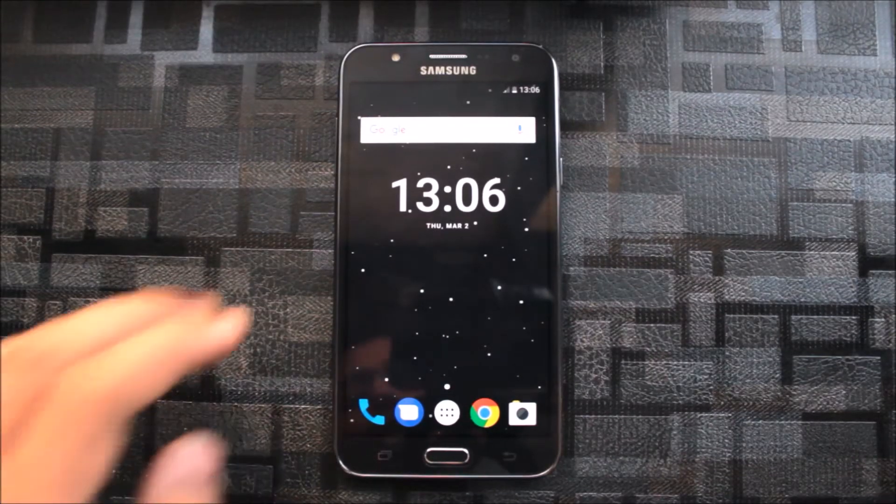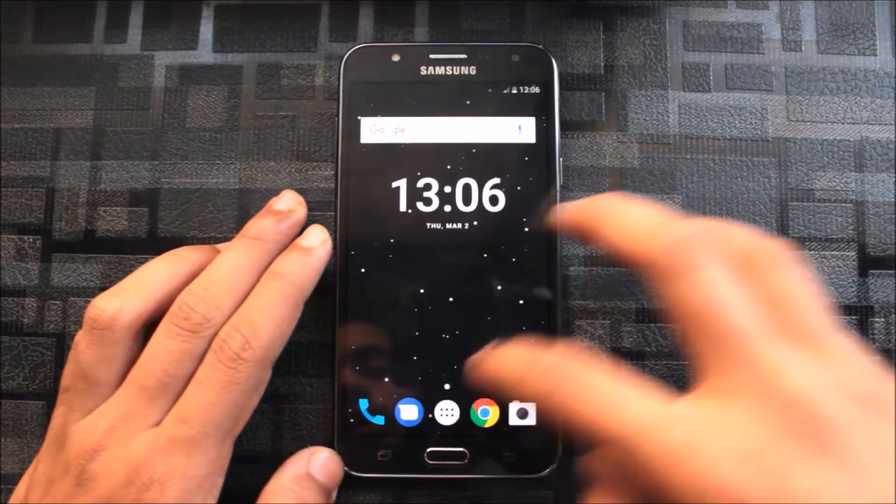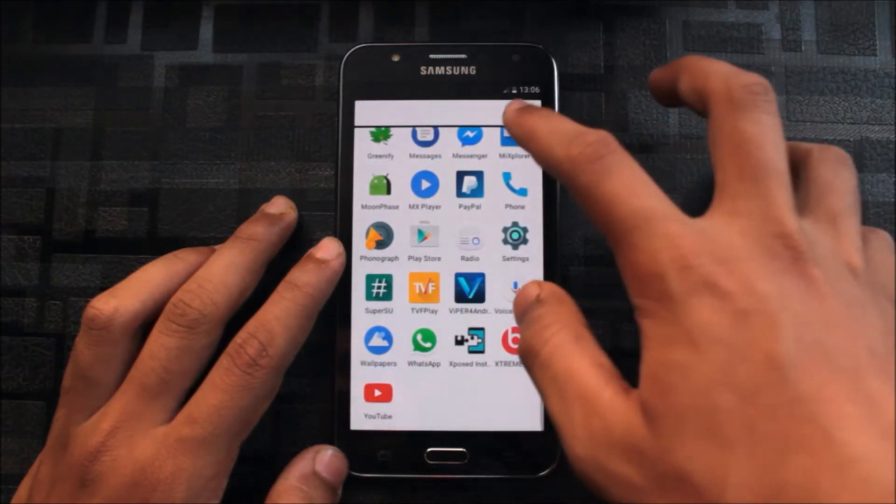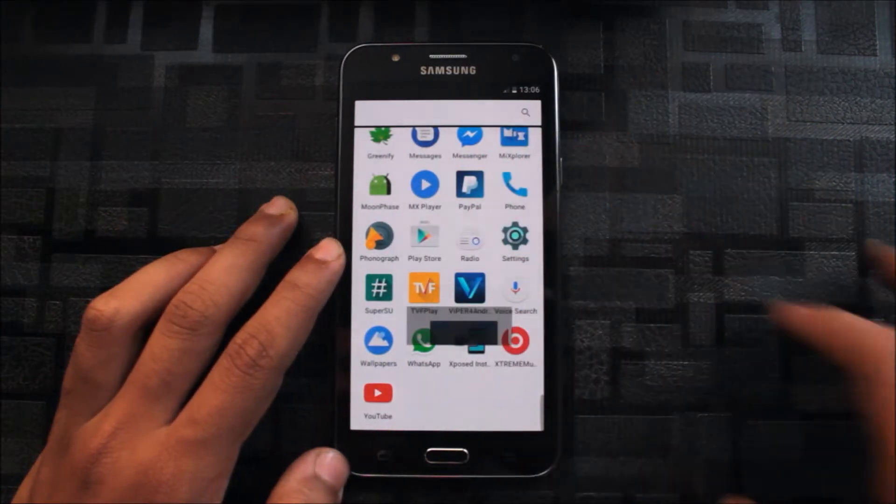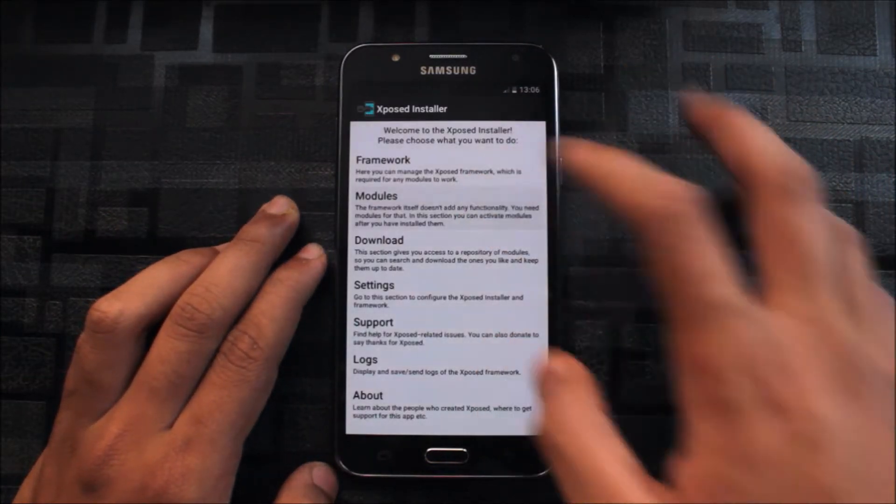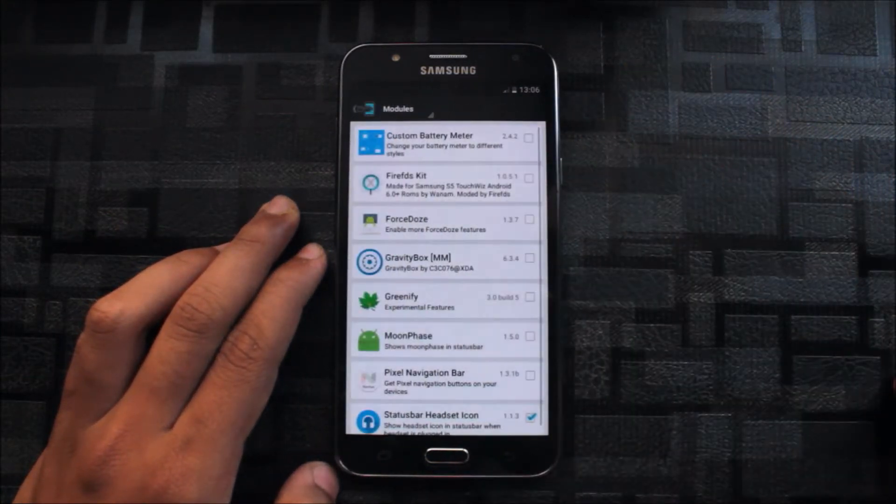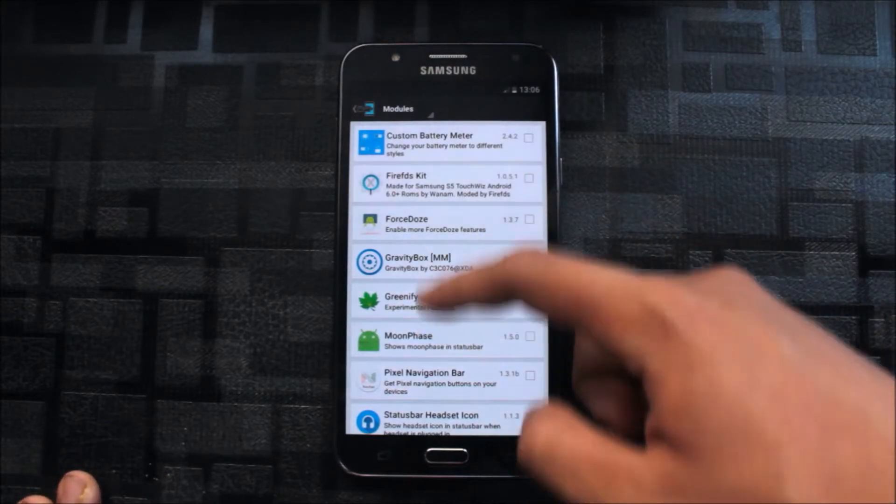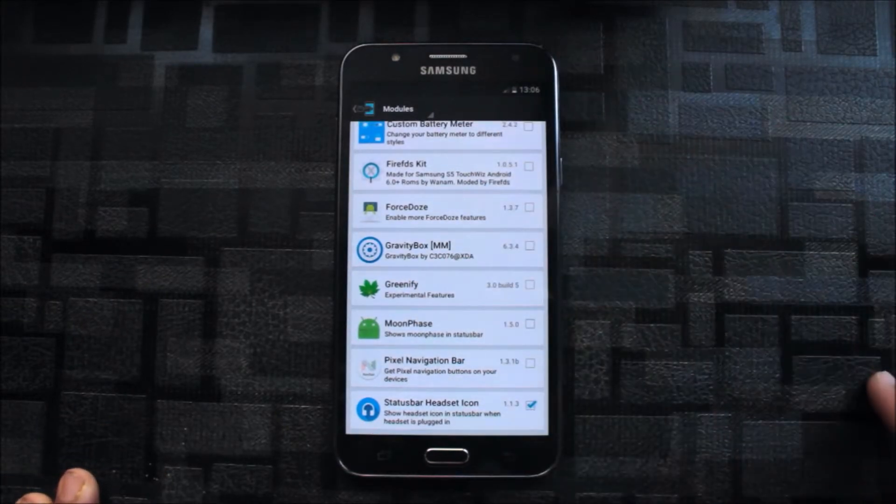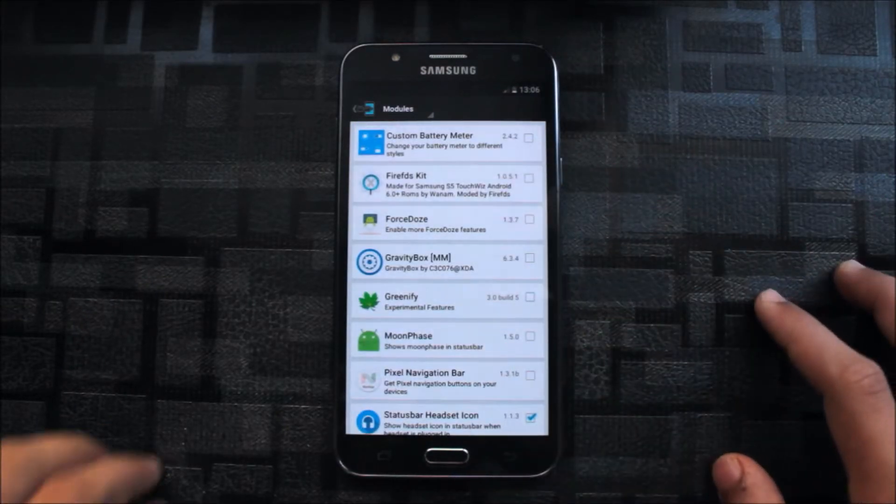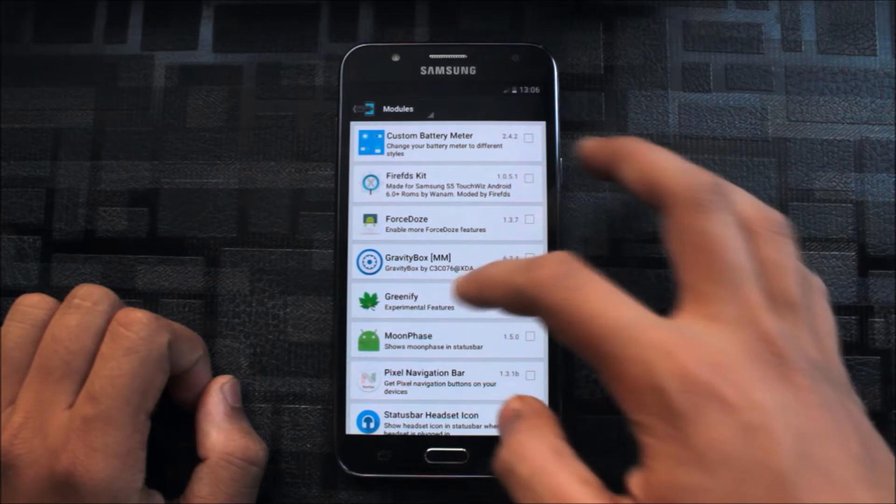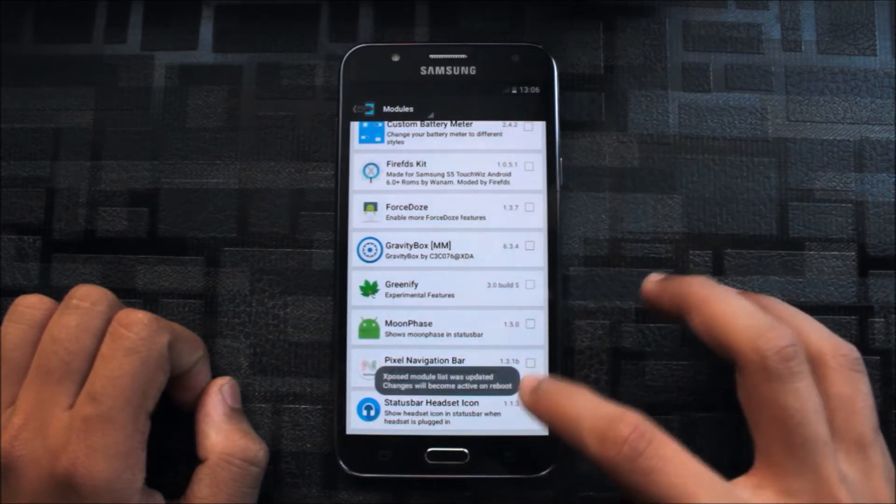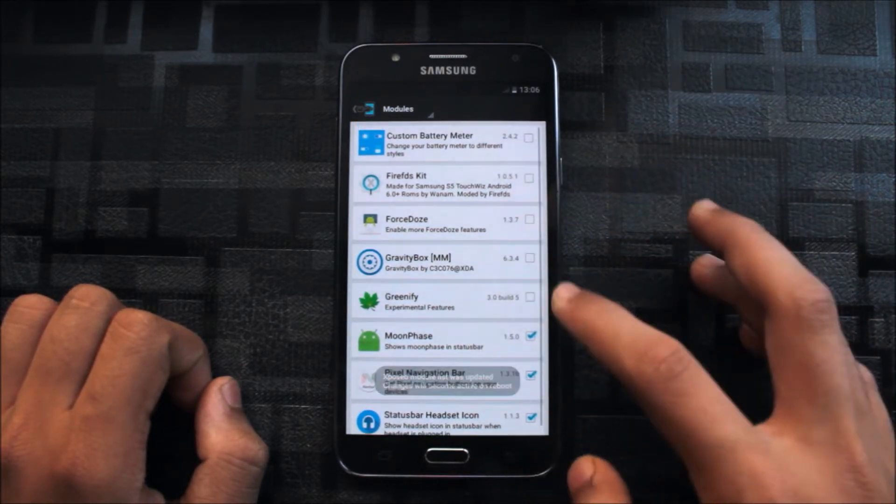First of all, install all the APKs given in the description. Then you can go to modules and see all this. There are a total of 8 applications. After installing, just activate every one of them.